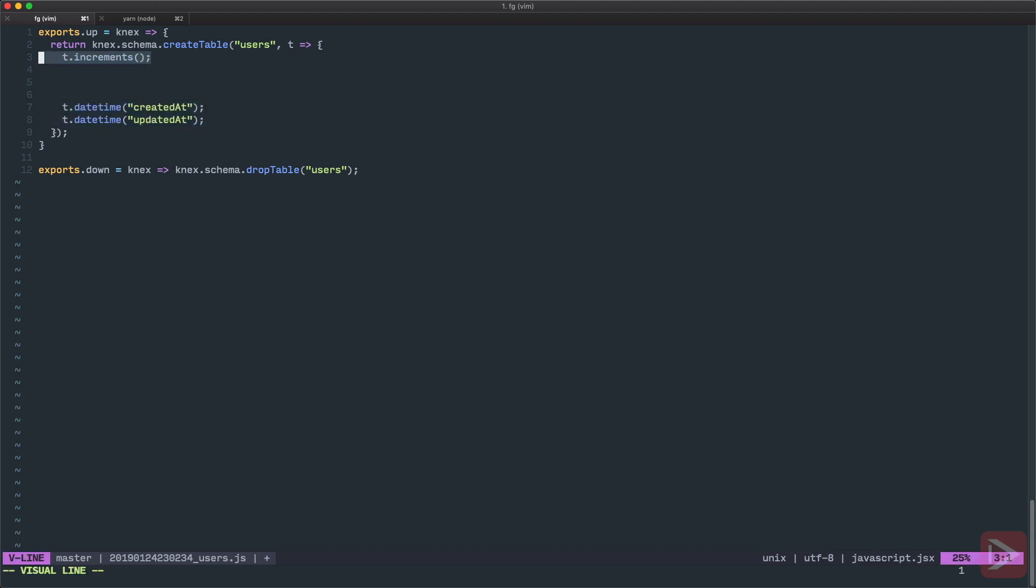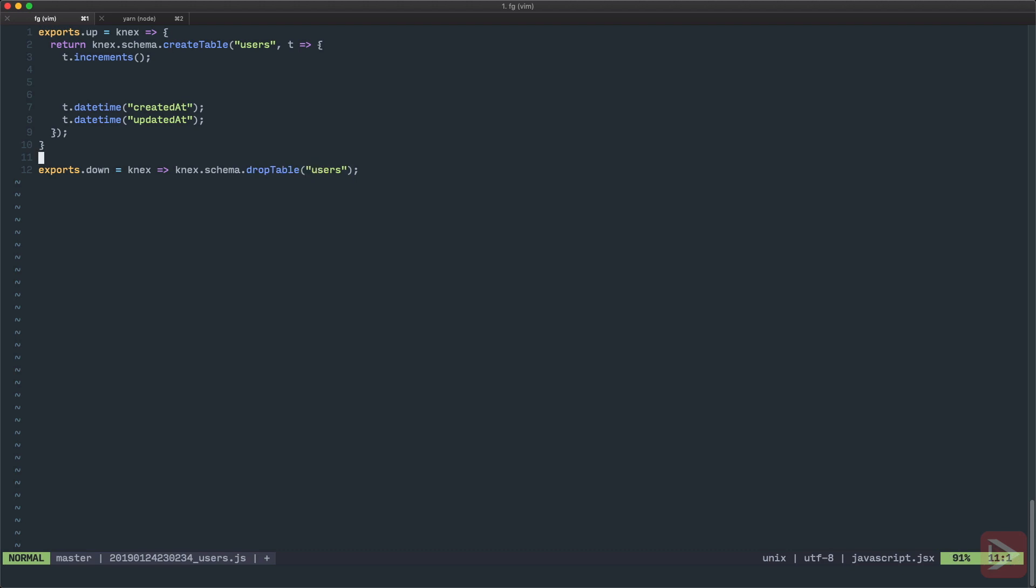So the first one creates ID which is an auto increment and it is the primary key. And I also added the datetime createdAt and updatedAt which I want to auto populate when I'm working with models. As you can see here I'm using camel case. That's a travesty. When you work with PostgreSQL the convention is to use snake case. But as I'm the sole developer on this project for now at least and I'm using JavaScript all the way I just use the same convention all over the place. Okay so for the down here also we invoke drop table which returns promise and we specify what table we want to drop when we roll back.